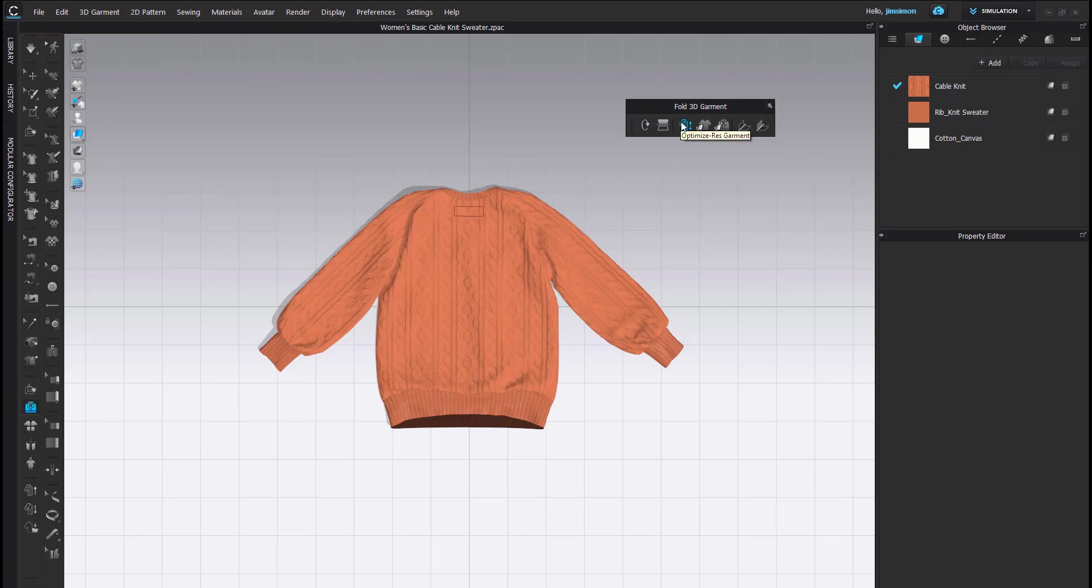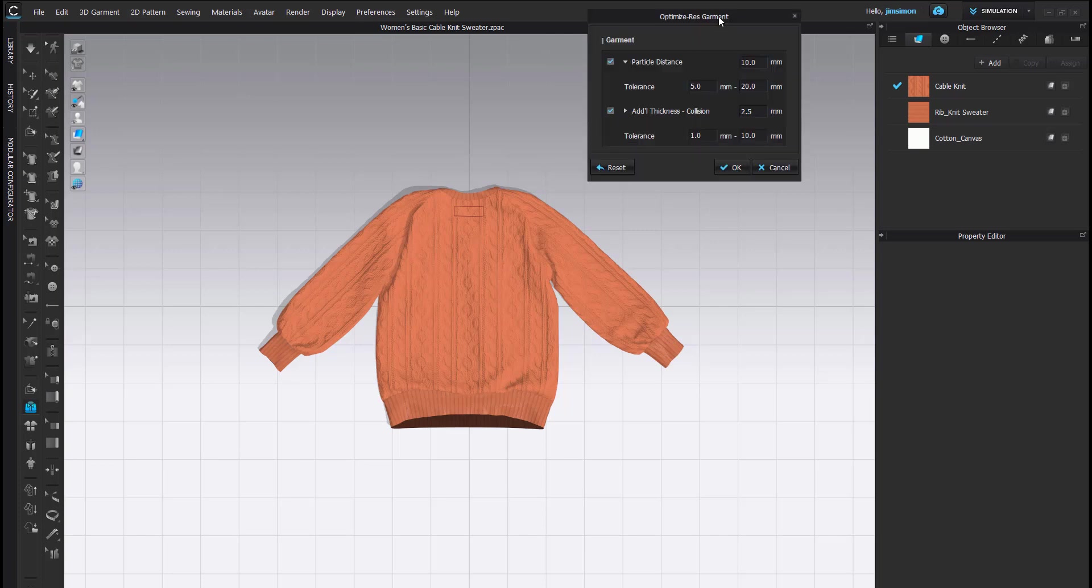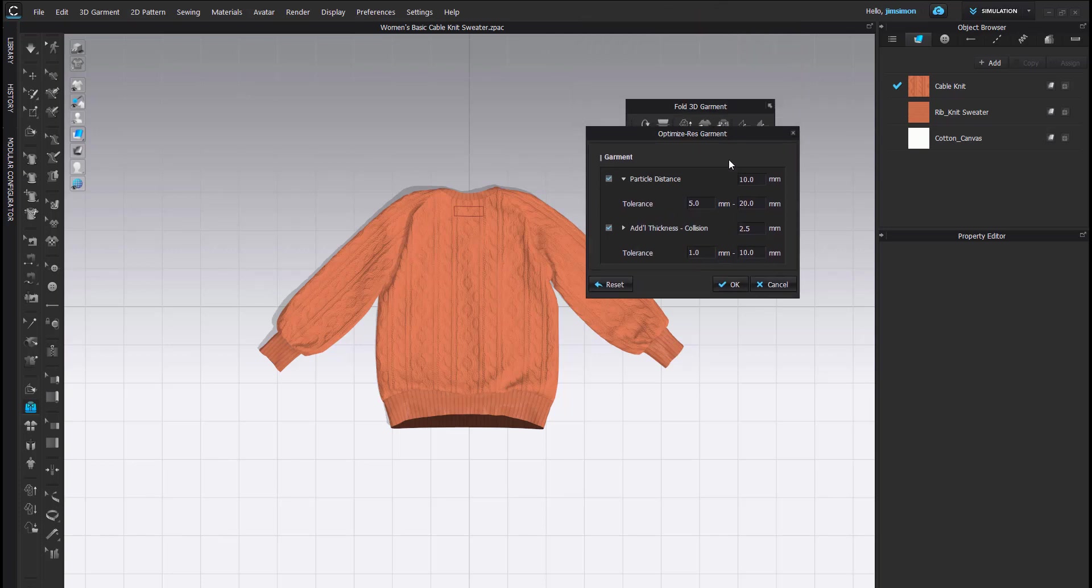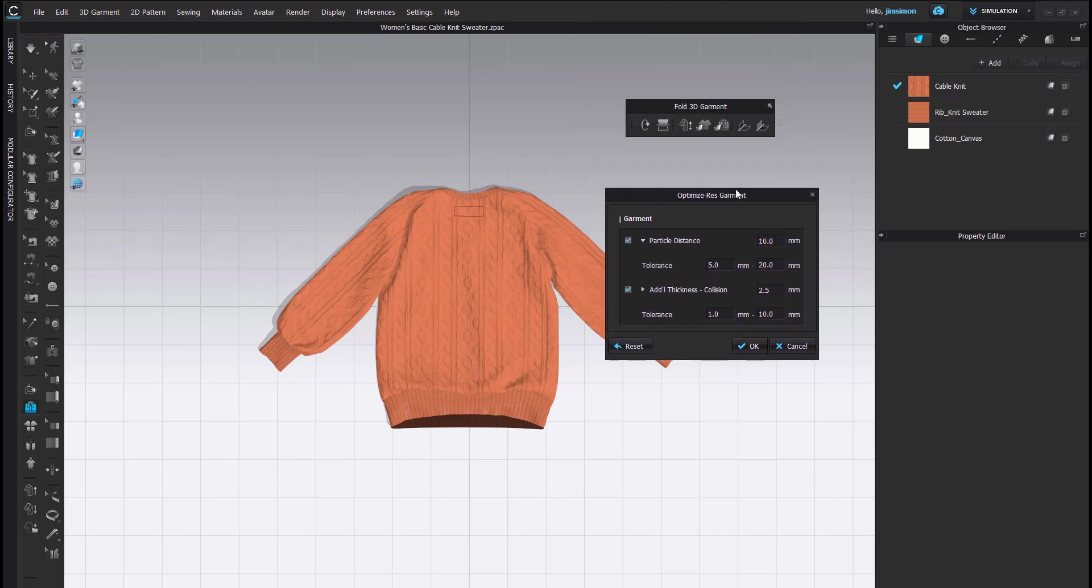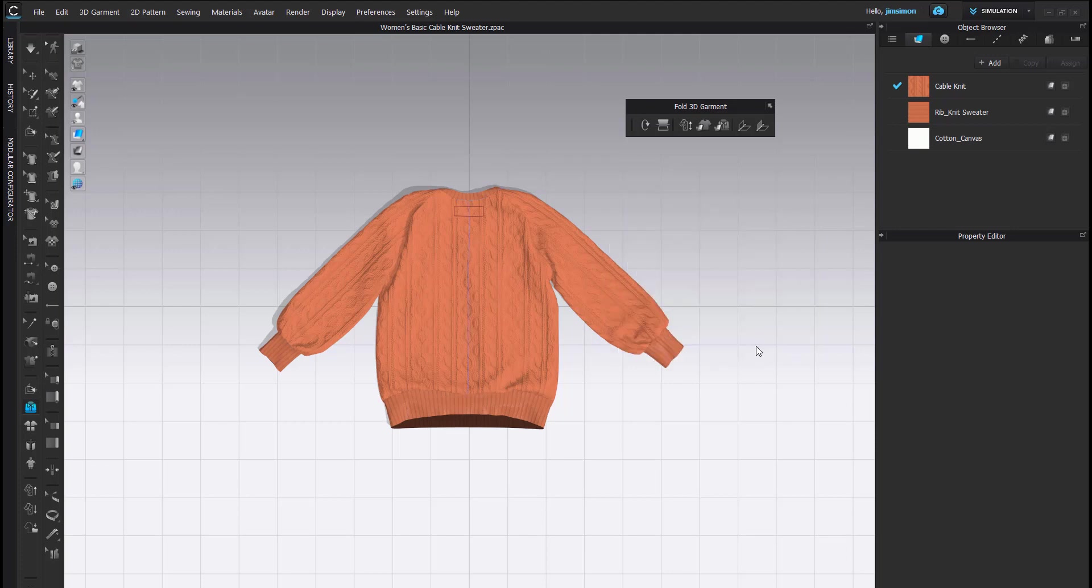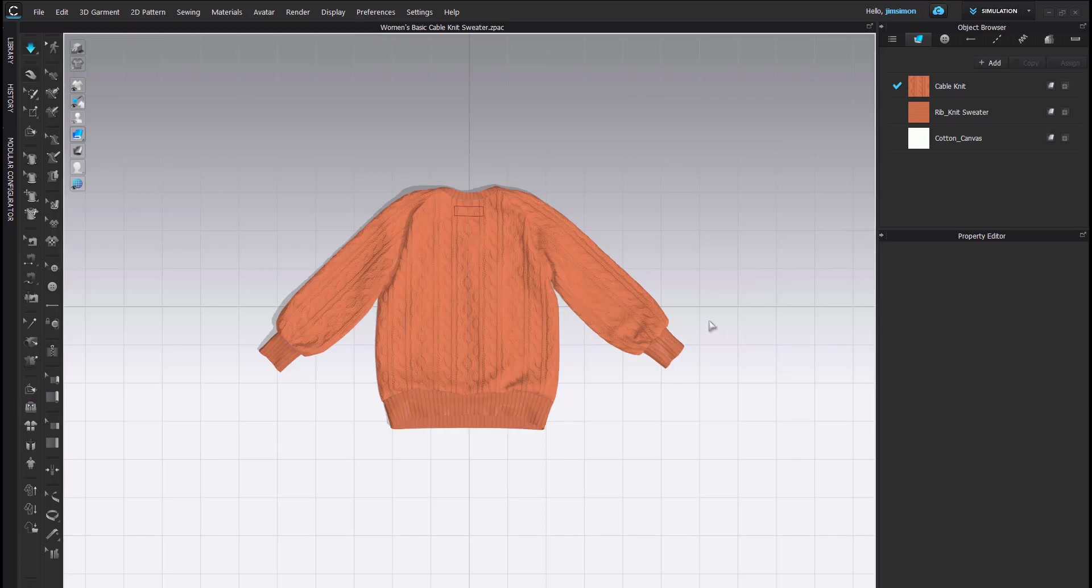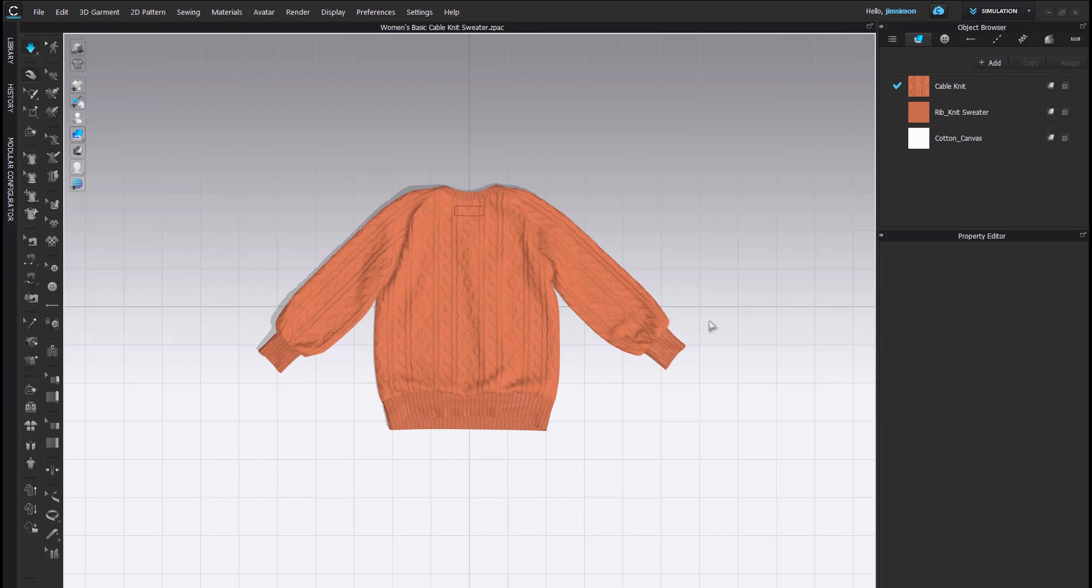This option here will optimize the garment for folding. These are the default options. I'm just going to go ahead and click OK. And then I am going to simulate so that this resets on the ground.